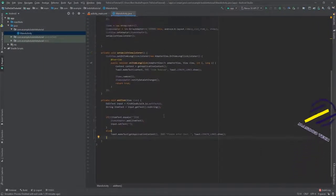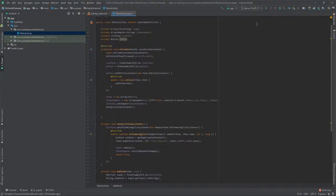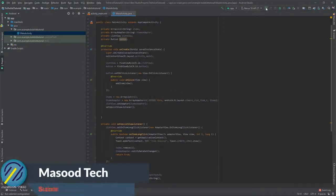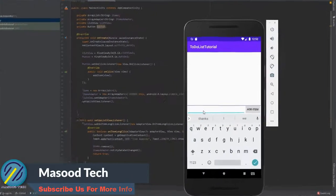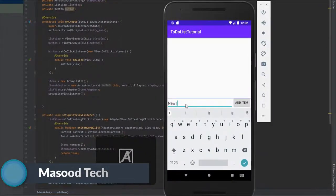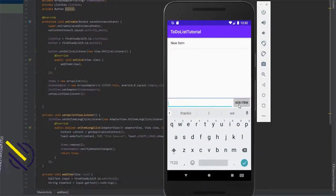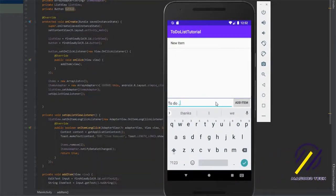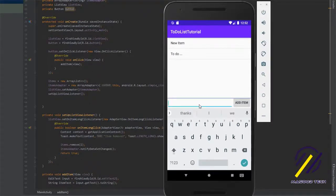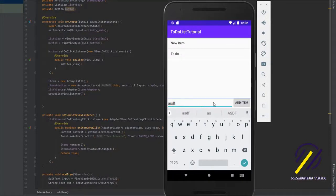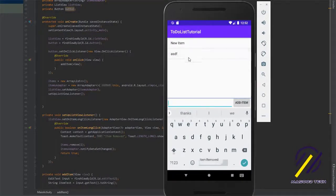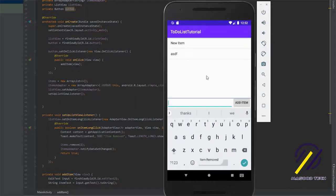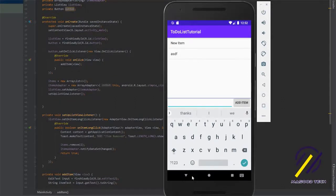Let's run the app and see how it looks. We can type something into our EditText and hit the 'add item' button — it adds it to our list. Let's add a few more items with some random text. To delete an item, just hold down your finger on the item you want to remove. As you can see, we get a toast message at the bottom saying 'item removed'. That's pretty much it for this tutorial.